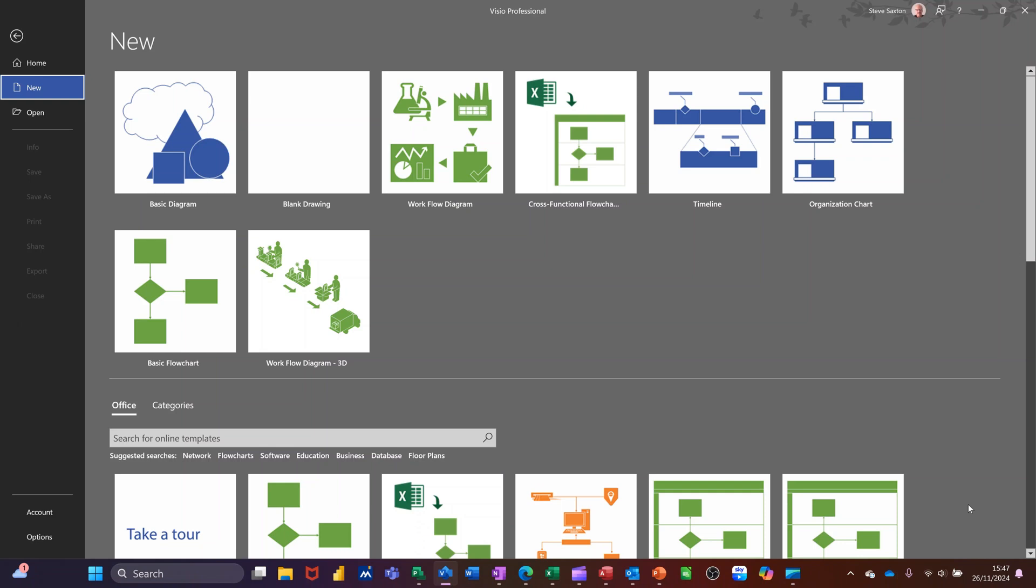Hi guys, welcome to this session in Microsoft Visio. In this module, I want to create a workflow diagram.